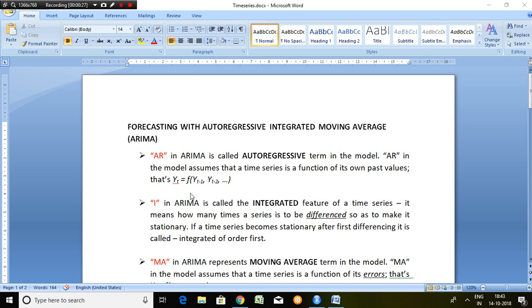For example, yt equals function of yt minus 1, yt minus 2, and so on.